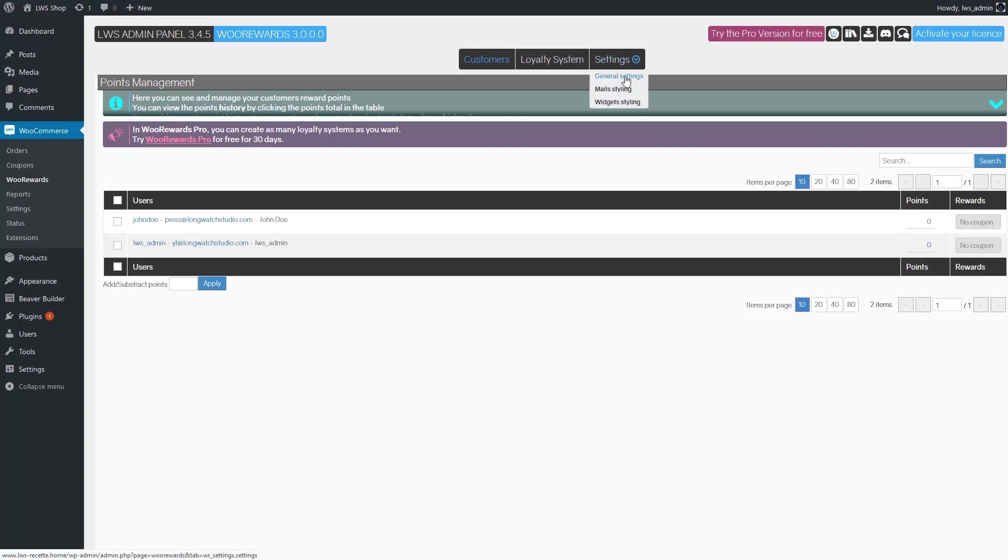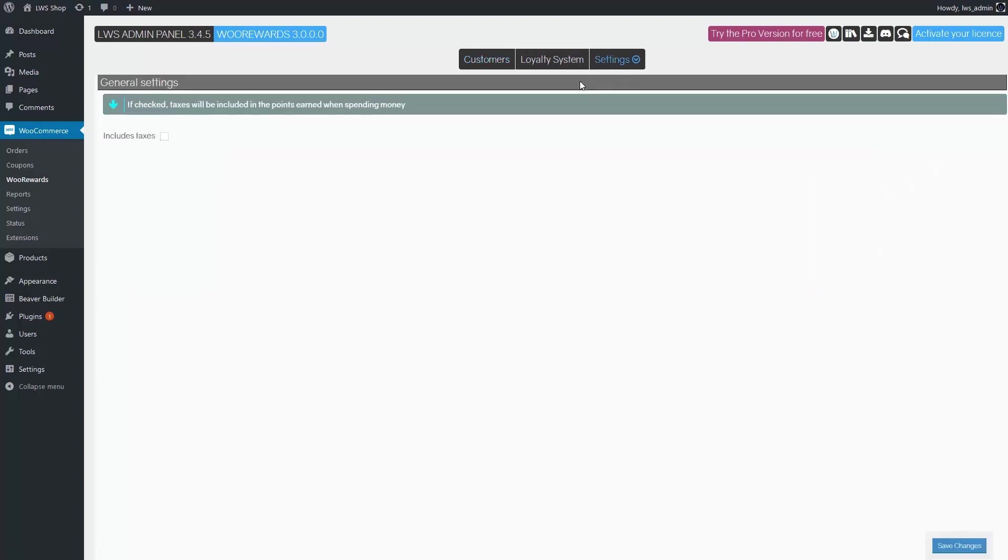First, let's go to the settings section. In the general settings, you can choose if tax should be included in the calculation of earned points when a customer orders. By default, it is set to no.